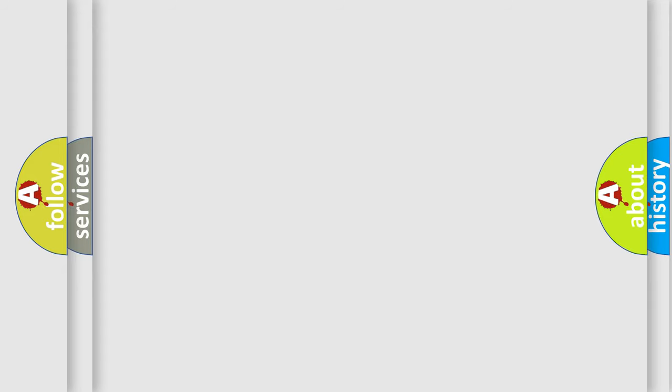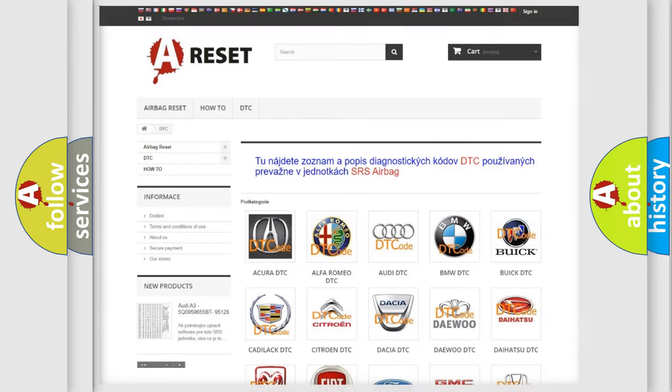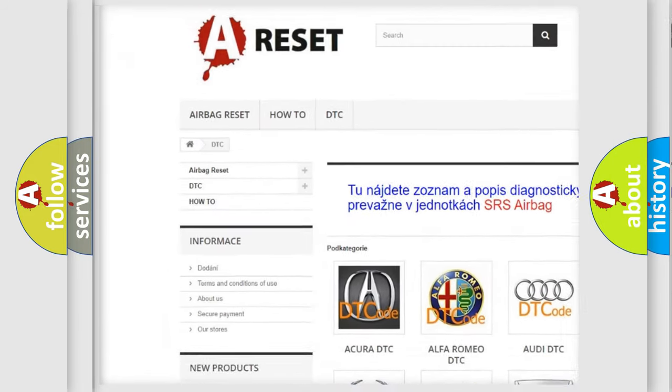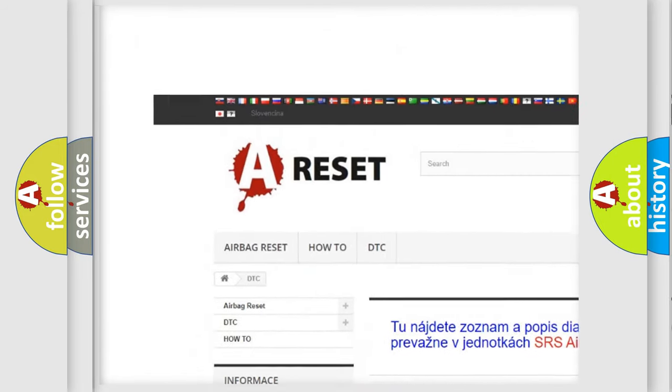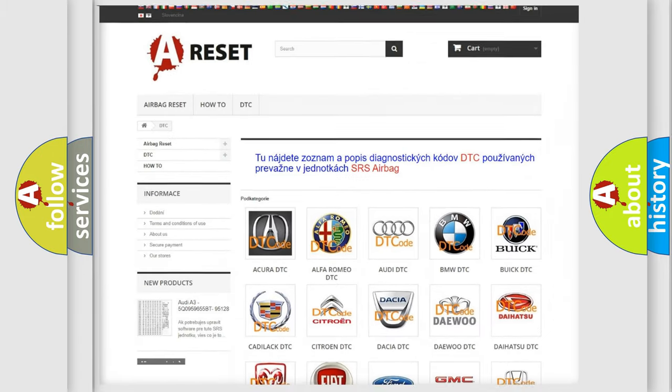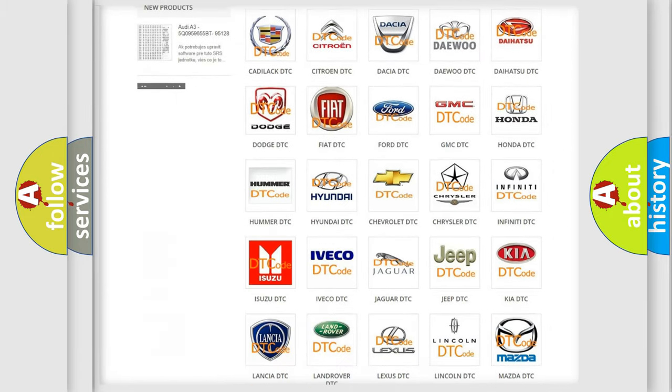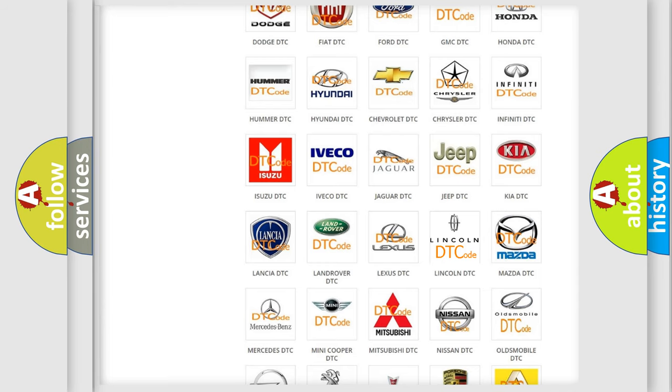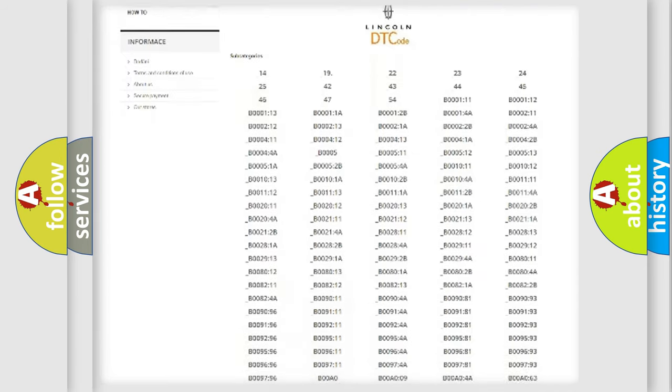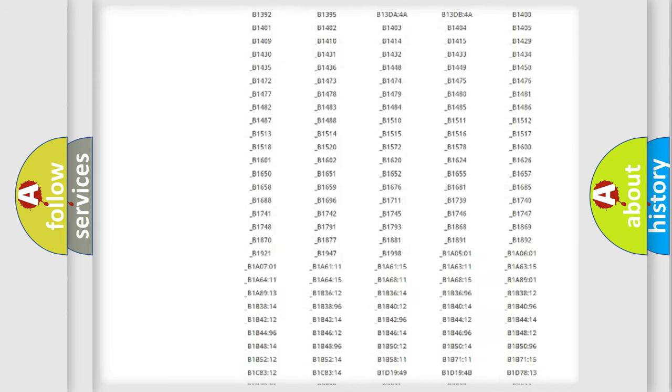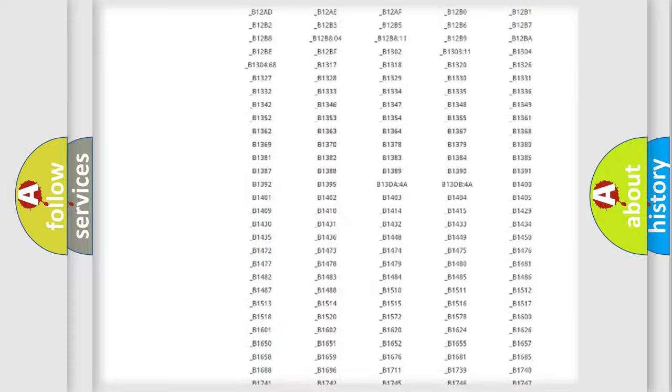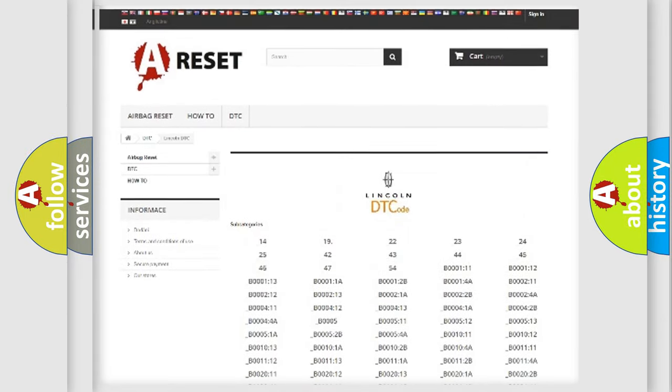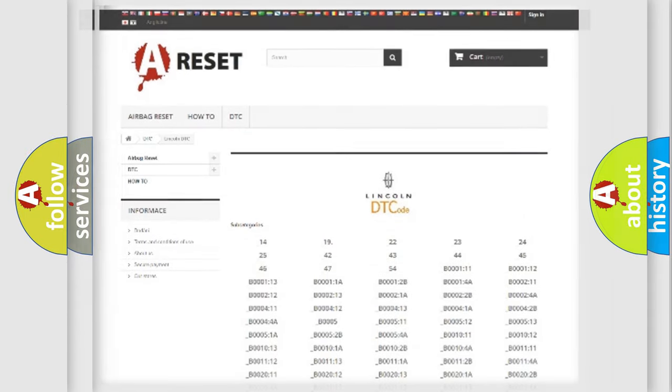Our website airbagreset.sk produces useful videos for you. You do not have to go through the OBD2 protocol anymore to know how to troubleshoot any car breakdown. You will find all the diagnostic codes that can be diagnosed in Lincoln vehicles, also many other useful things.